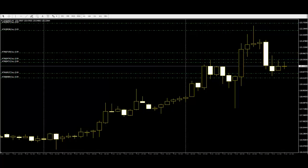The common candlestick patterns are mostly the hammer, the hanging man, the gravestone doji, the dragonfly doji, dark cloud cover, harami, etc. These are commonly used by traders to decide when to buy or sell a share.